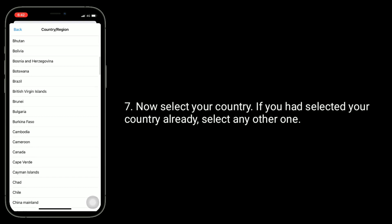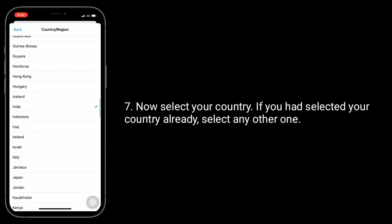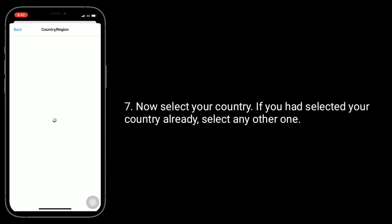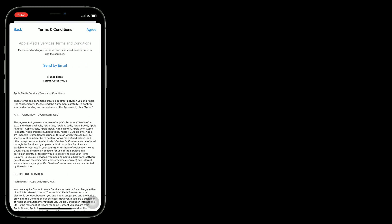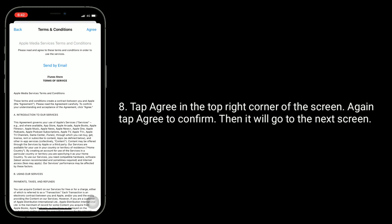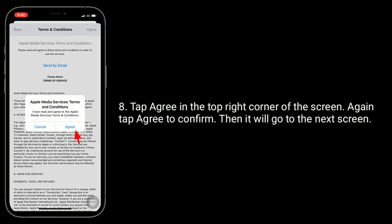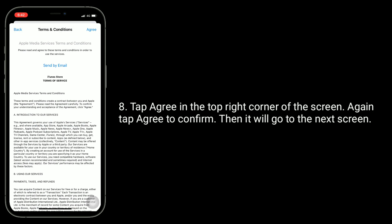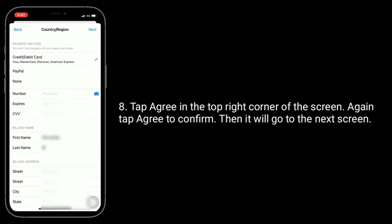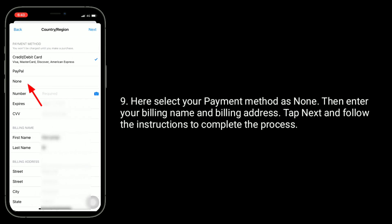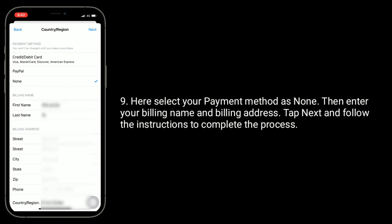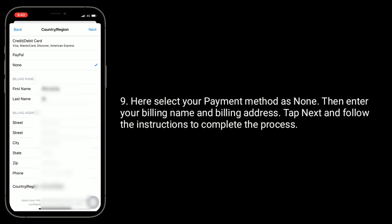Tap on Change Country or Region. Now select your country. If you had selected your country already, select any other one. Tap Agree in the top right corner of the screen, then tap Agree again to confirm. On the next screen, select your payment method as None, then enter your billing name and billing address.